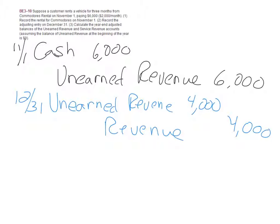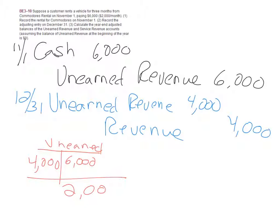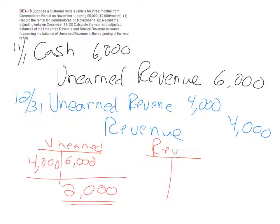The easiest way to do part three, where we show the ending and beginning balances, is we had unearned revenue of $6,000. We used up $4,000, so we're left with unearned revenue of $2,000. Revenue had only one posting and ends with a balance of $4,000.